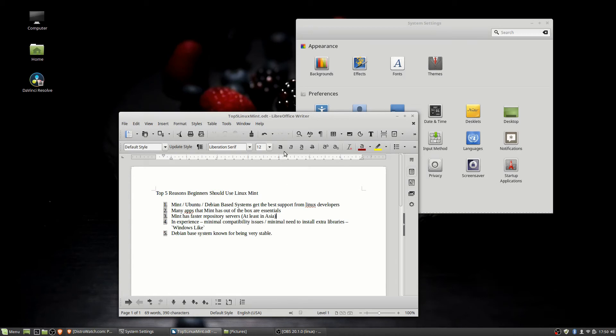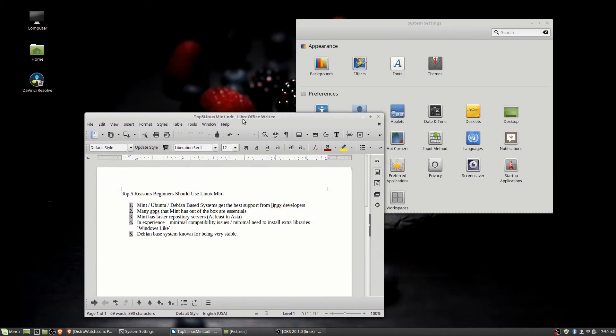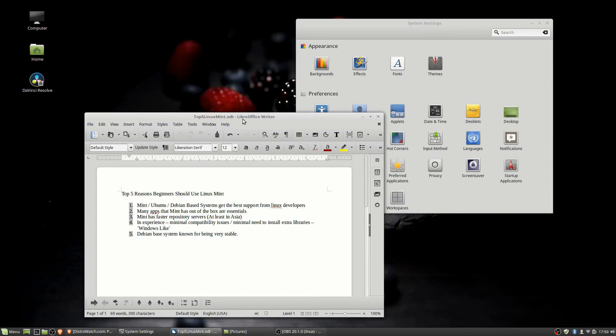And then number five. Okay, I did mention this before, but it's worth mentioning again. Debian-based systems are known for being very stable. When you run Linux Mint or you run Ubuntu, they're going to be very stable systems. And what I mean by that is it's not going to crash on you when you boot into your system. It's rare to see errors like, oh, your backlight isn't working with your NVIDIA drivers.